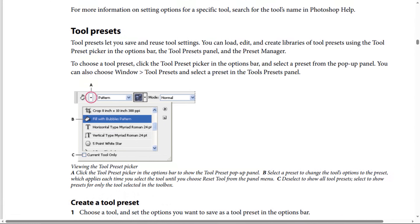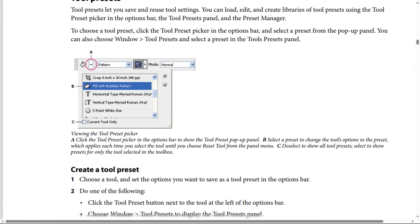In the tool preset picker: A — click the tool preset picker in the options bar to show the tool preset panel. B — select a preset to change the tool's options to the preset, which applies each time you select the tool until you choose Reset Tool from the panel menu. C — deselect to show all tool presets; select to show presets for only the tool selected in the toolbox.